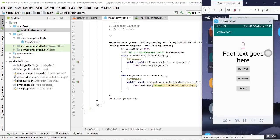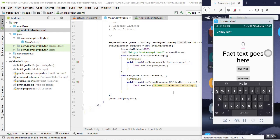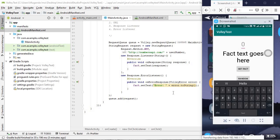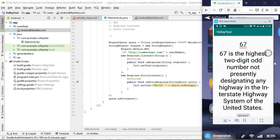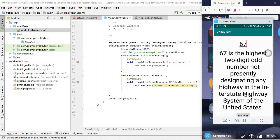All right. Here's the app running. So, let's go ahead and put a number. And I'm going to put 67. And when I press get fact, let's see what happens. Let's see what happens. Okay. It says, 67 is the highest two-digit odd number not presently designating any highway in the interstate highway system of the United States. Fascinating. And it has worked wonderfully. So, here's our scroll view. Again, doing exactly what we expected. That text was larger than what we may have planned for. And by putting the scroll view, it fits without any problem. We have our fact. So, this has worked very well.